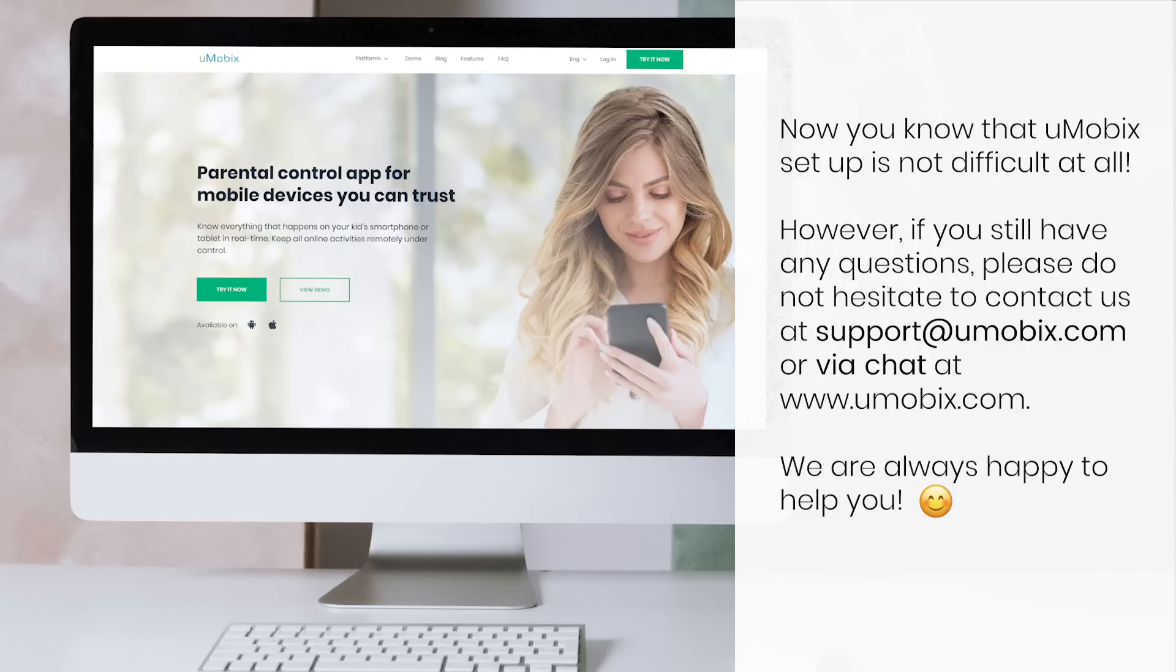Now you know that Umobix setup is not difficult at all. But if you still have questions, contact us at our email support at Umobix.com.